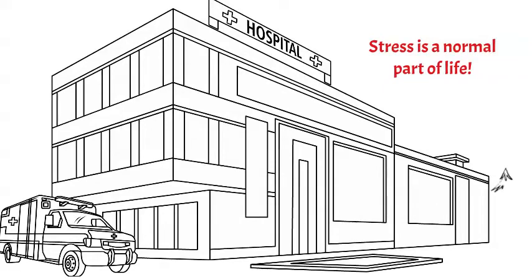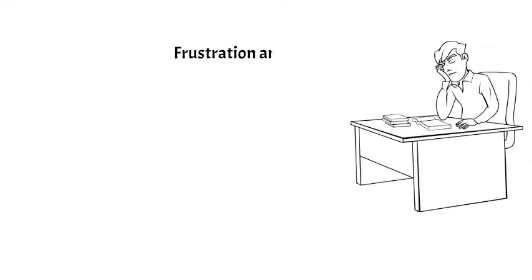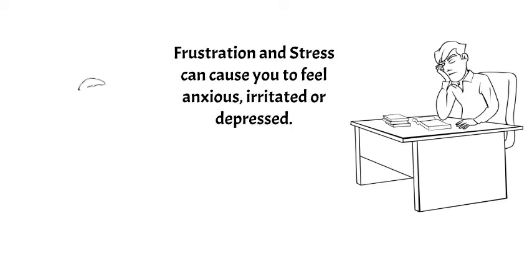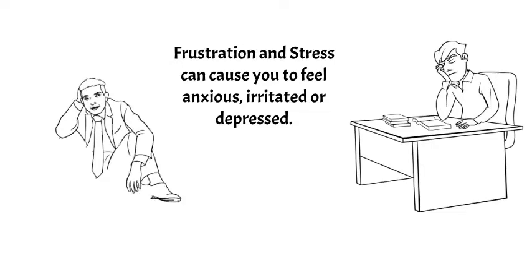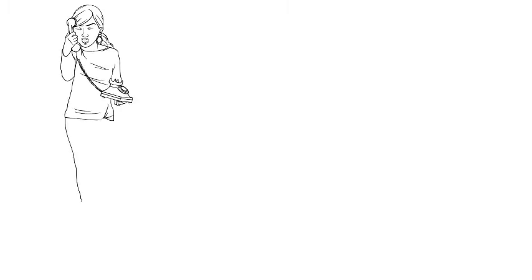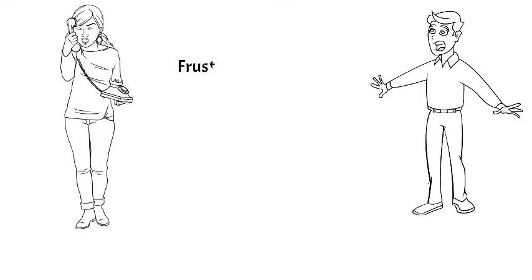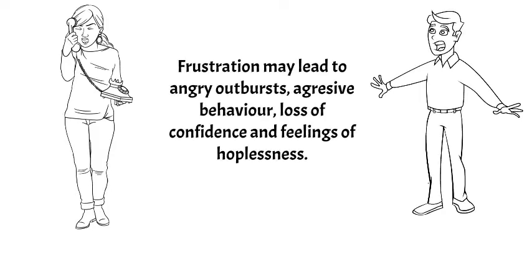Frustration or stress may cause you to feel anxious, irritable, or depressed. Stress can have physical effects on your body such as headaches, heartburn, pounding heart, insomnia, weakened immune system, high blood pressure, stomach ache, sexual dysfunction, and more. Frustration can have many of the same symptoms of stress but can also lead to angry outbursts, aggressive behavior, loss of confidence, and feelings of hopelessness.